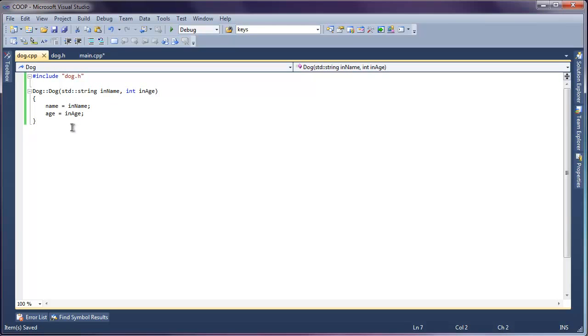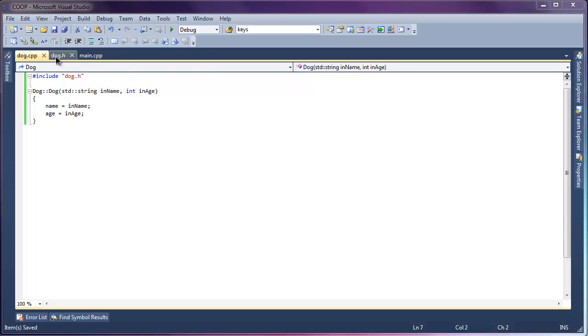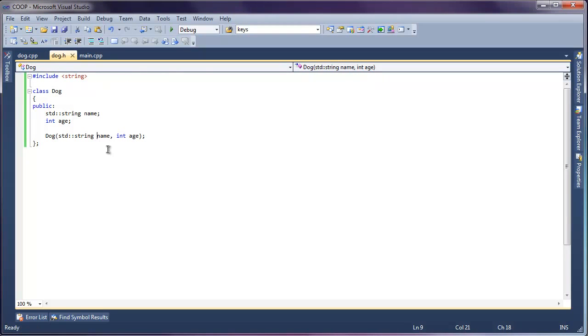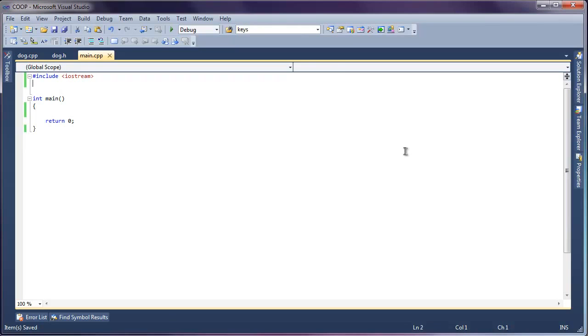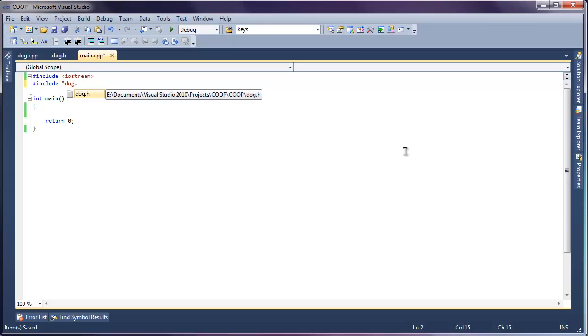And that's about it. So we have our first class done up, the blueprints to essentially create a dog. I'm going to go ahead and change our prototype here in the header just to keep things consistent. So let's go ahead and make an instance of our dog now.